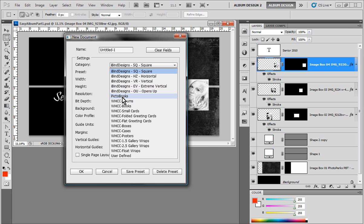As well as all the presets for Pikto Books. And if you're not familiar with the Pikto Books, you can visit their website at PiktoBooks.com. That's P-I-C-T-O Books.com. Really beautiful books. Very high end, but very, very beautiful.